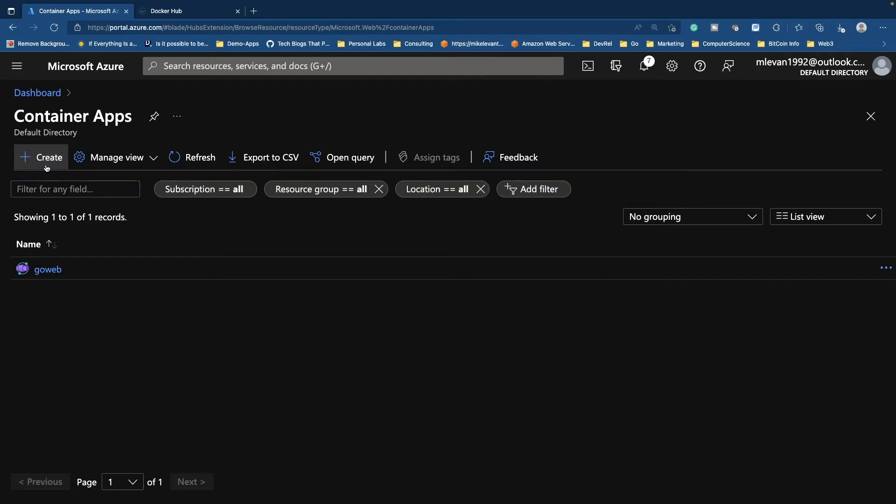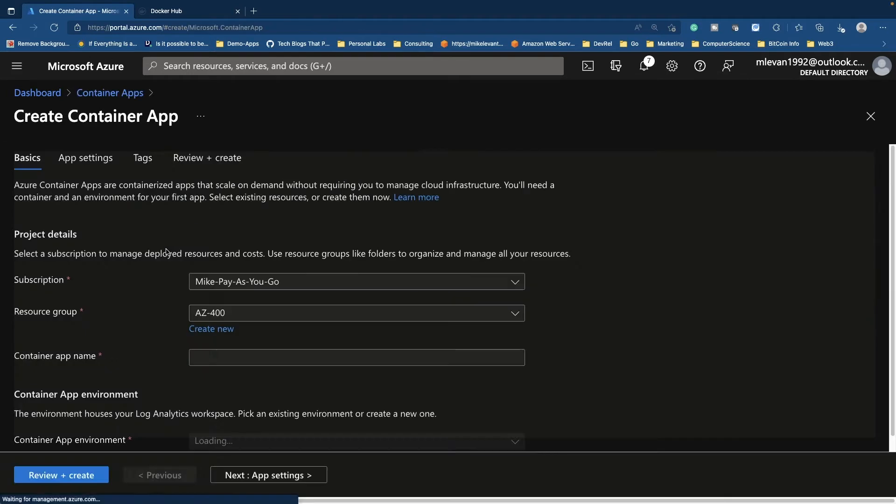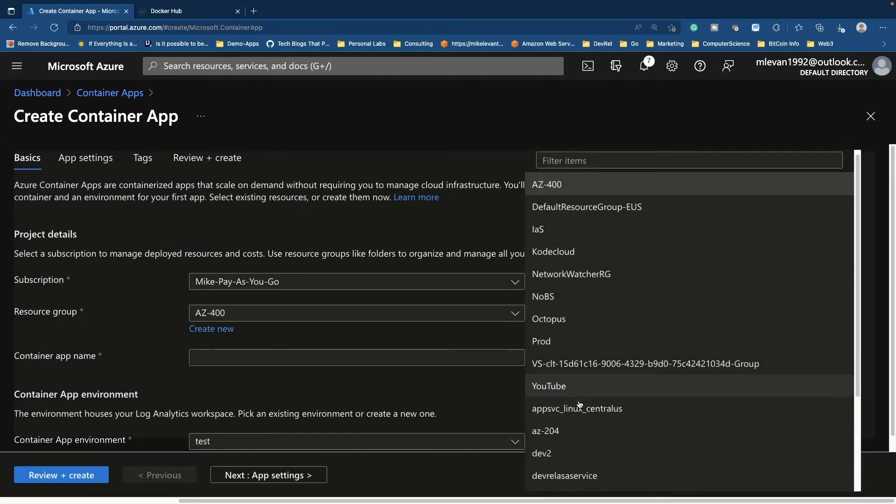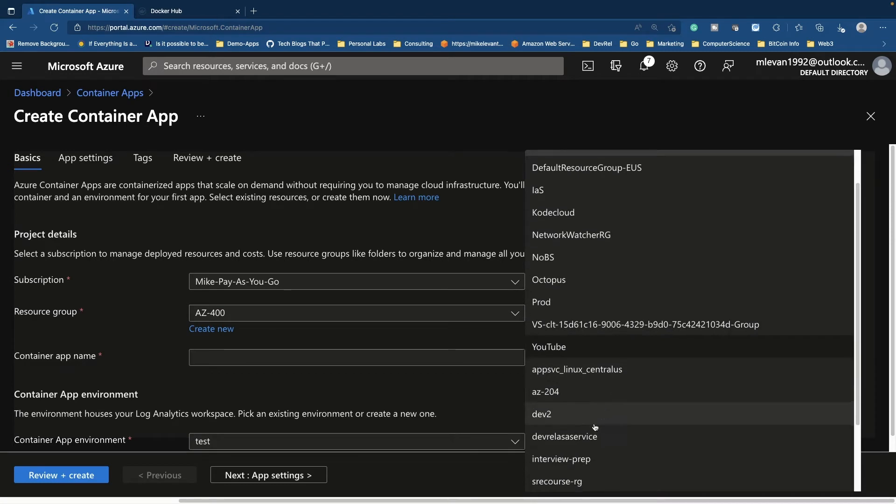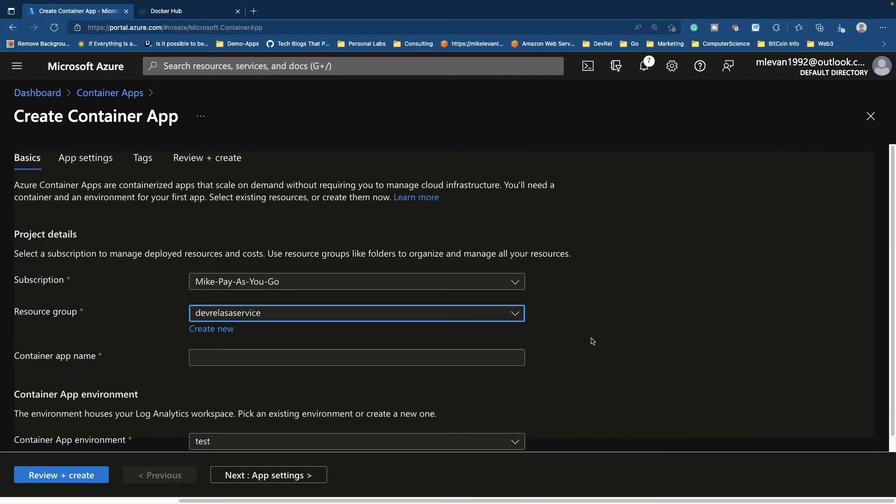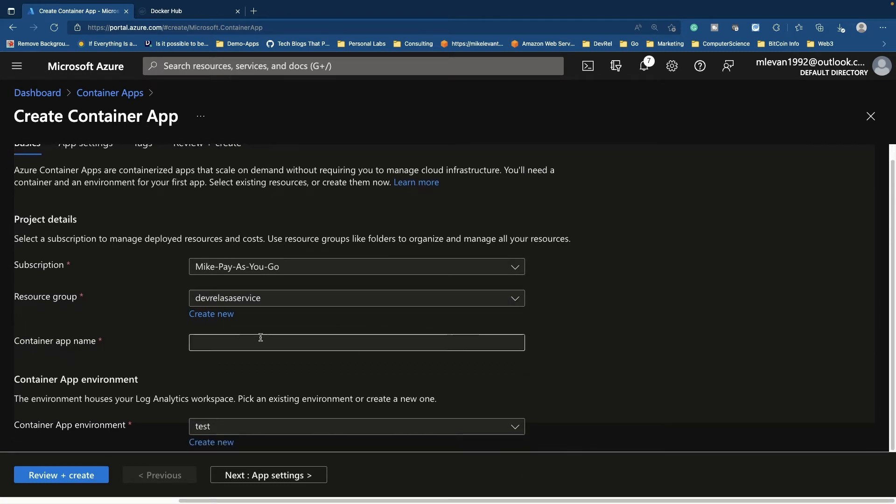I'm going to choose a resource group and then I'm going to give my container a name. I'm going to call it go web one. And as you may have guessed, this is a Go web app application.